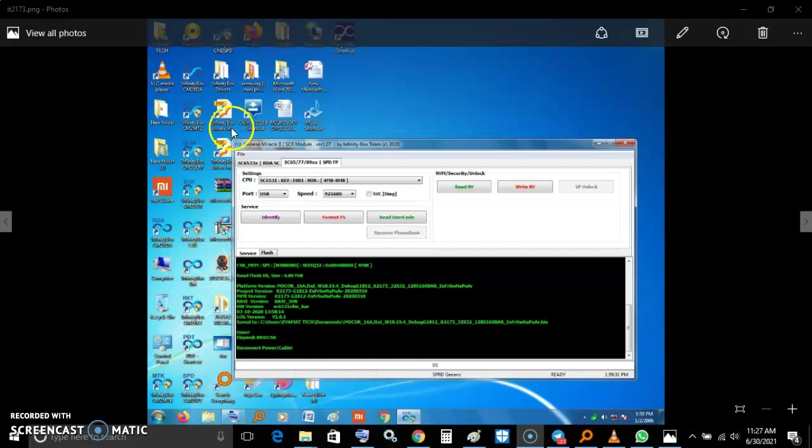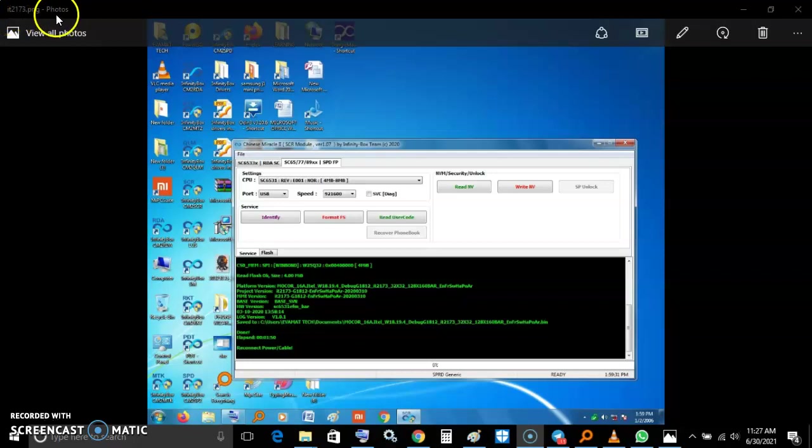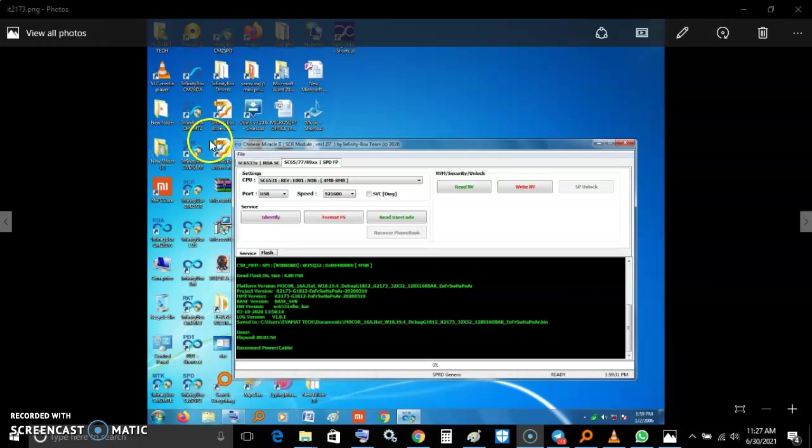Hello guys, today I want to show you how to read user codes from ITEL 2173. This is a button phone and I connected it on my platform detector.